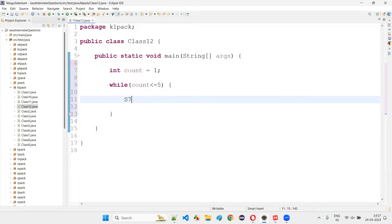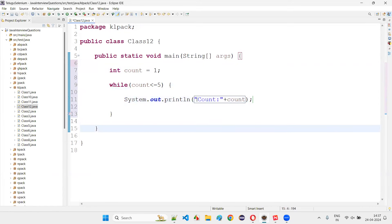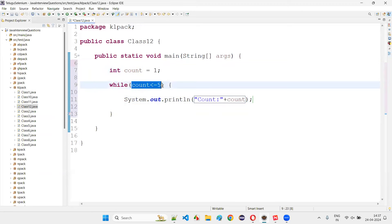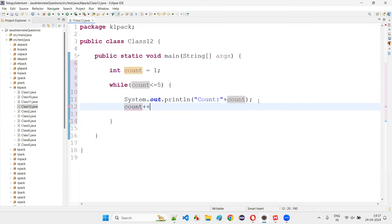We need a variable — declare int count = 1. Start the while keyword: while (count <= 5). Inside, write System.out.println('count: ' + count). If you don't increment count with count++, the loop will go infinite because count will always be 1 and the condition will always be true.